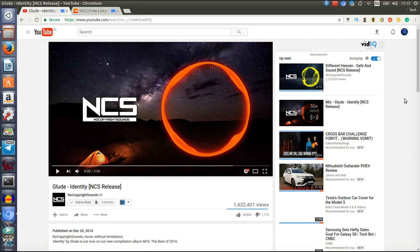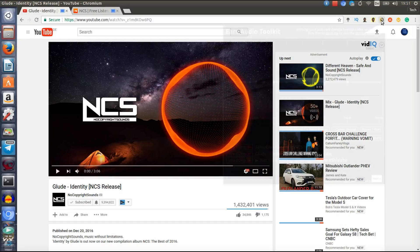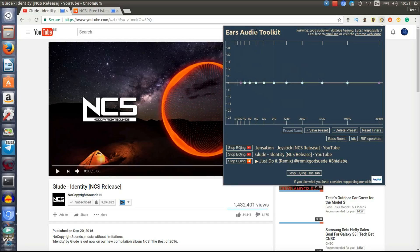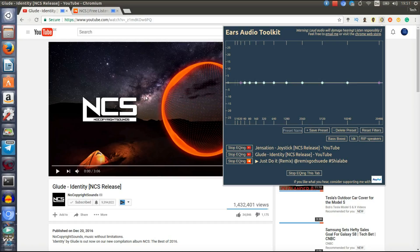Hi guys, TechStuff here, and today I want to show you a pretty awesome Google Chrome extension which is called Ears Audio Toolkit. As you can see, you can pretty much change the audio for all the music or all the videos that are playing in Google Chrome.